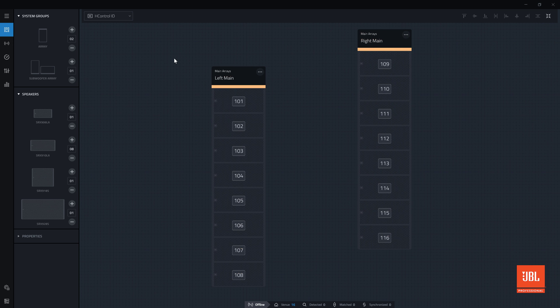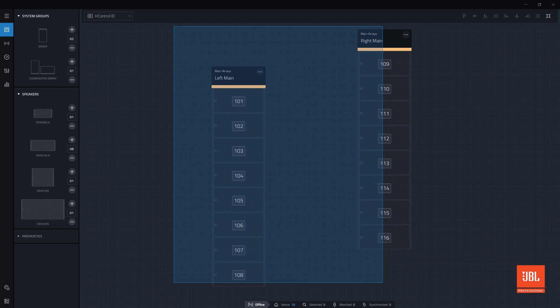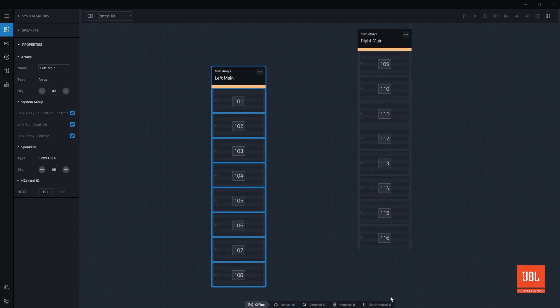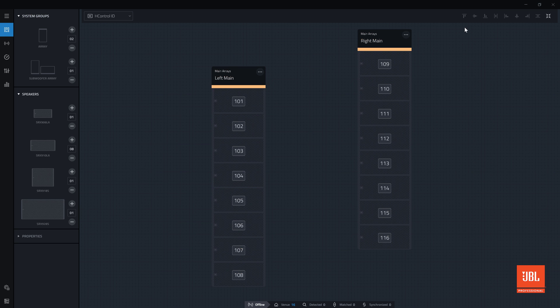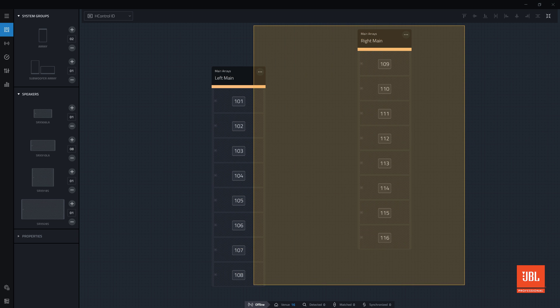When selecting items in the workspace, clicking and dragging from left to right creates a blue selection box and will only select items that are encompassed by the box. Clicking and dragging from right to left creates a yellow selection box and will select everything that the box touches.